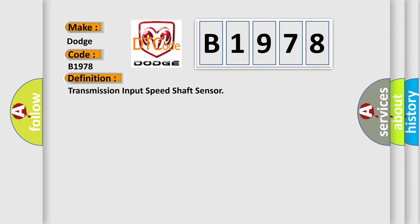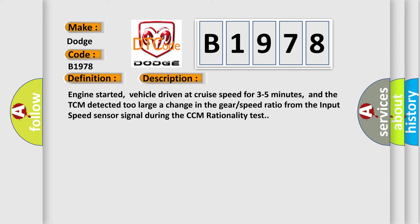The basic definition is transmission input speed shaft sensor. And now this is a short description of this DTC code.